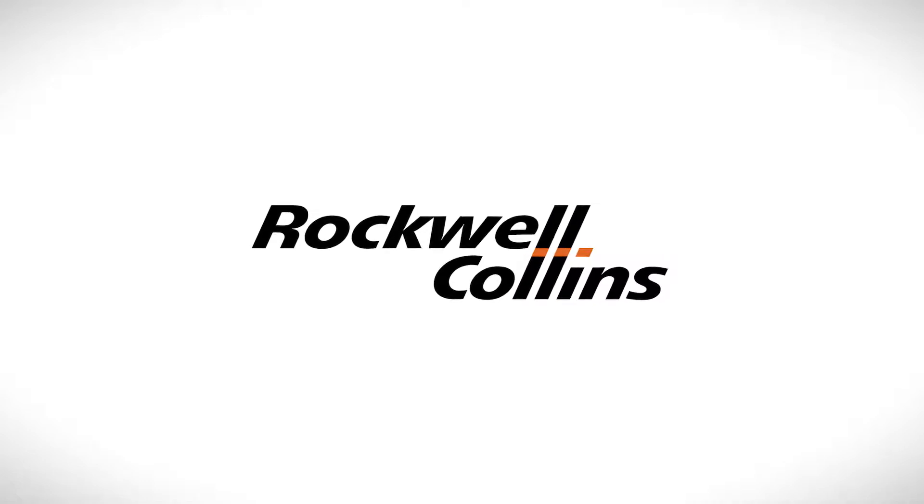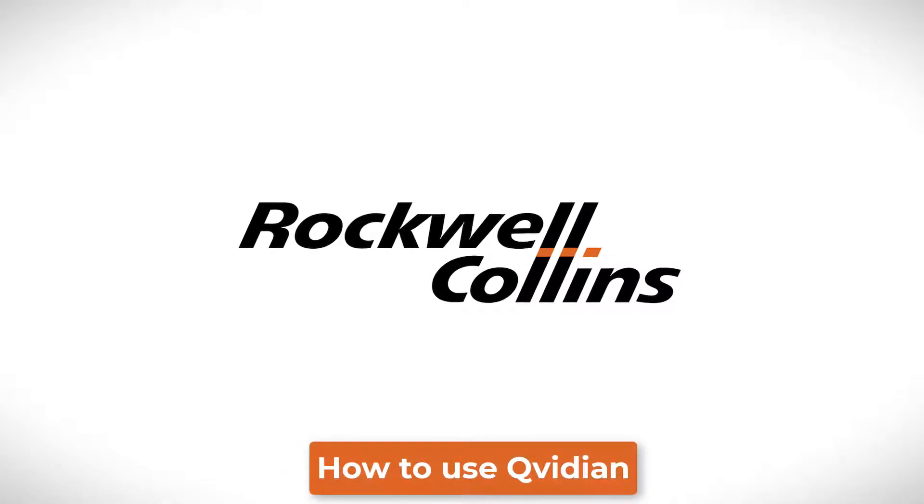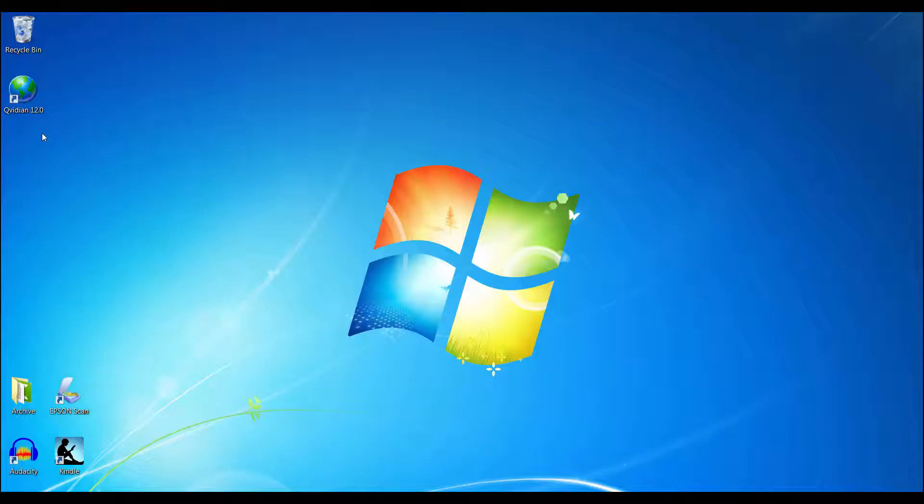Welcome to the Rockwell Collins training video on how to use Kuvidian. The first step is to launch Kuvidian. You do this by double-clicking on the Kuvidian icon.